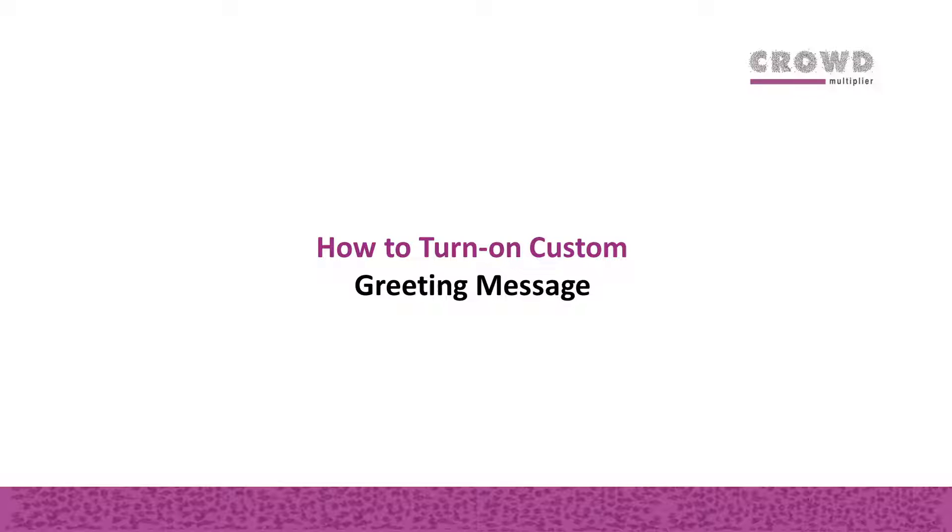In this chapter we are going to learn how to turn on custom greeting message on your Facebook page.